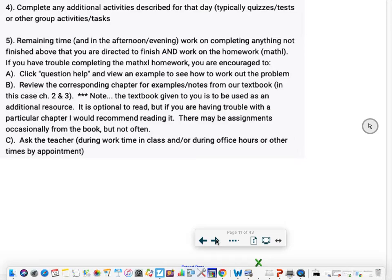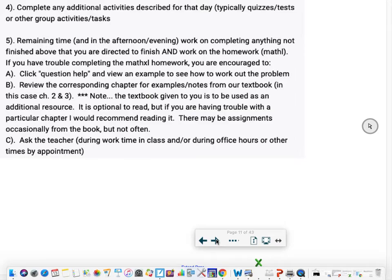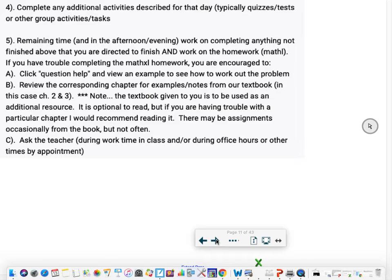You could also review the corresponding chapter from our textbook. For that first assignment, it's in chapters two and three. Remember, we're just using that textbook mostly as an additional resource. If both of those fail and maybe you even looked back at the notes from class and things like that and you're still confused, ask me, ask the teacher or come to office hours. If we have some work time in class, you can just hop right into the Google Meet and ask it that way.